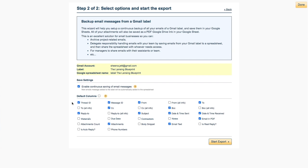Next, I'll customize the columns for the spreadsheet. I'm going to remove the columns I don't need and add a column for materials, due date, contractors, and notes. Then I'll click on Start Export.